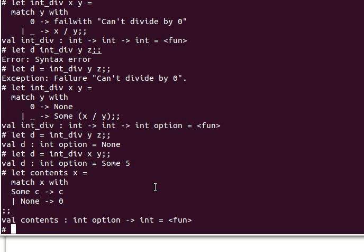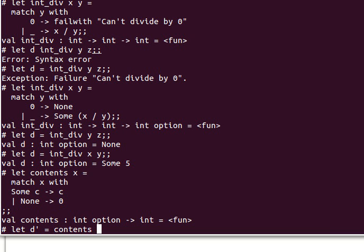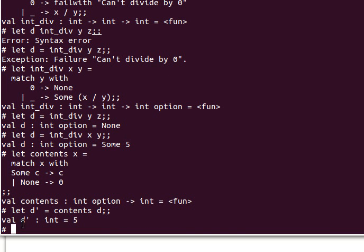My code for doing that is a function called 'contents': let contents x — match x with: if x is Some c, return c; if x is None, return zero or any other default. Since d is now Some 5, I can say let d' = contents d, and d' should now be the integer value 5 rather than Some 5.